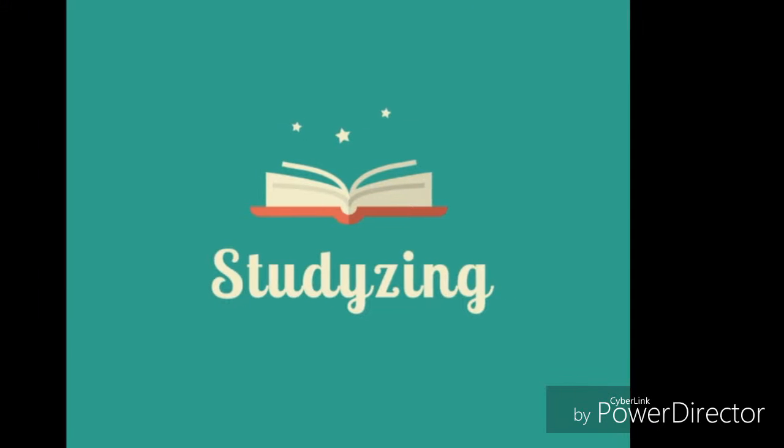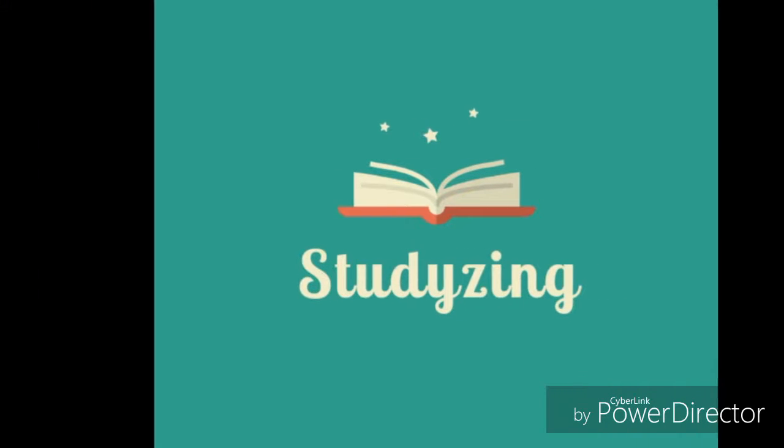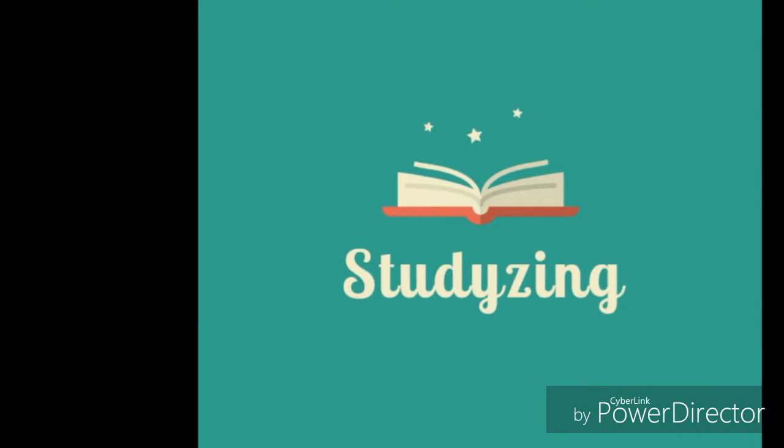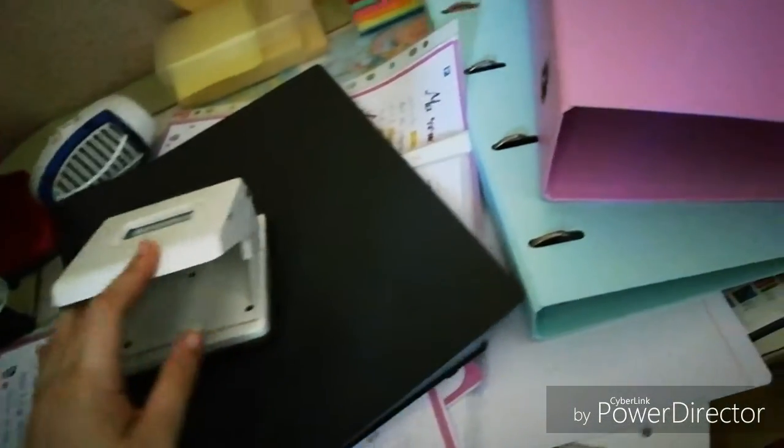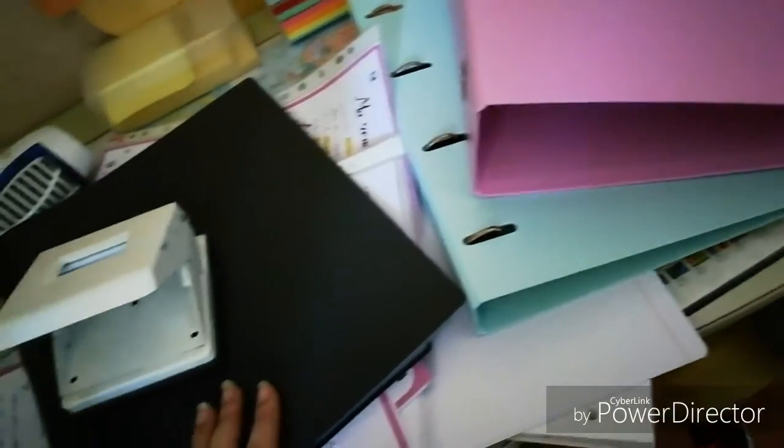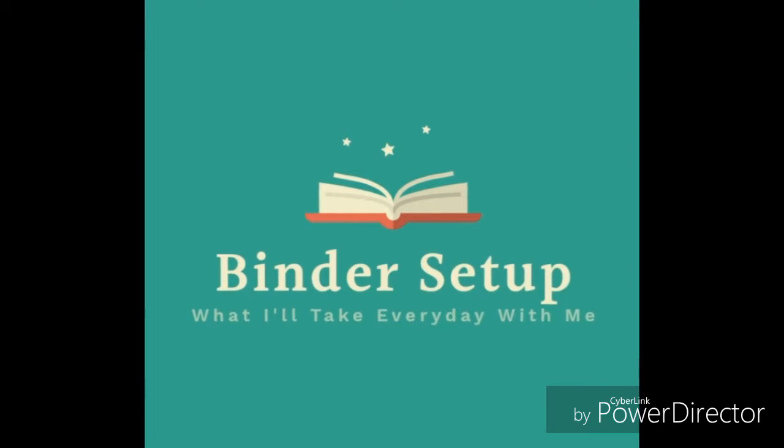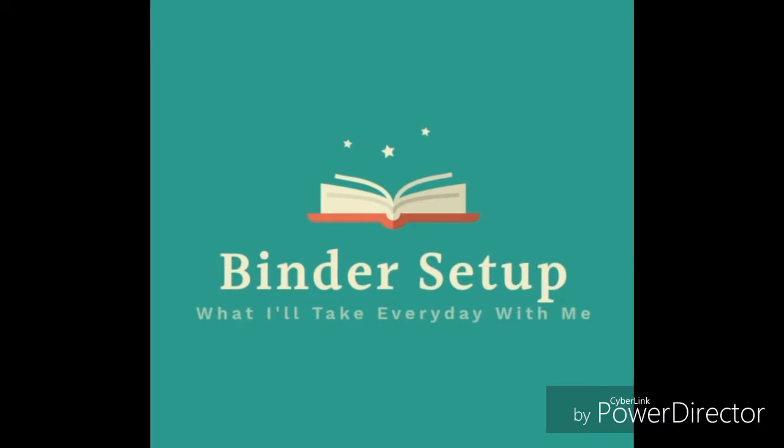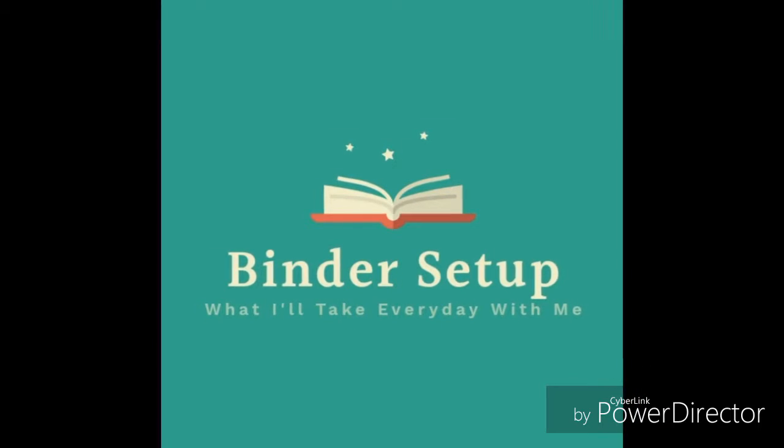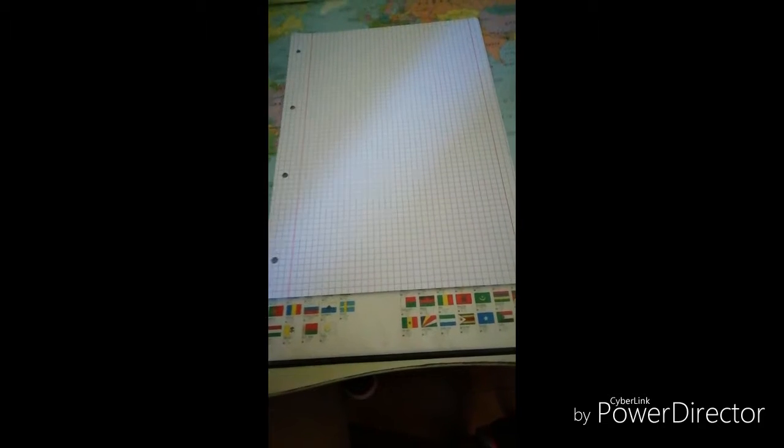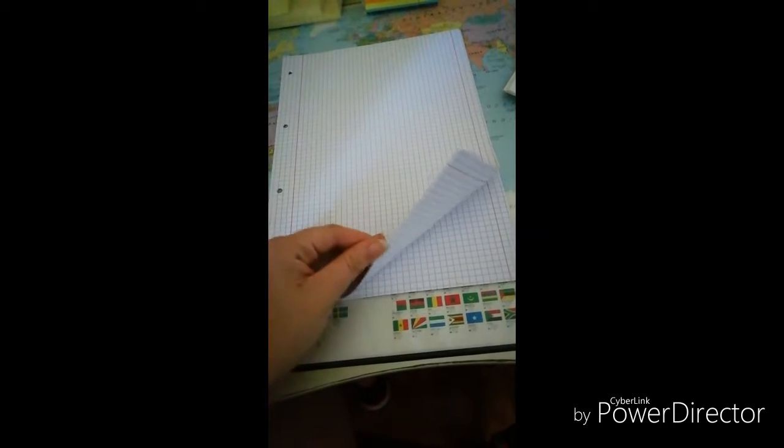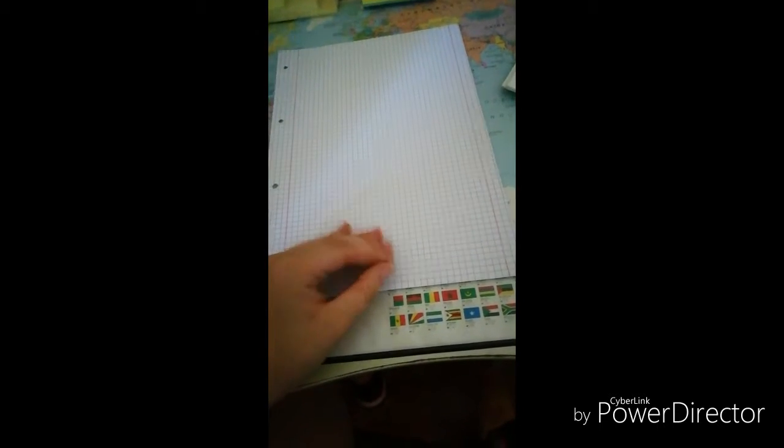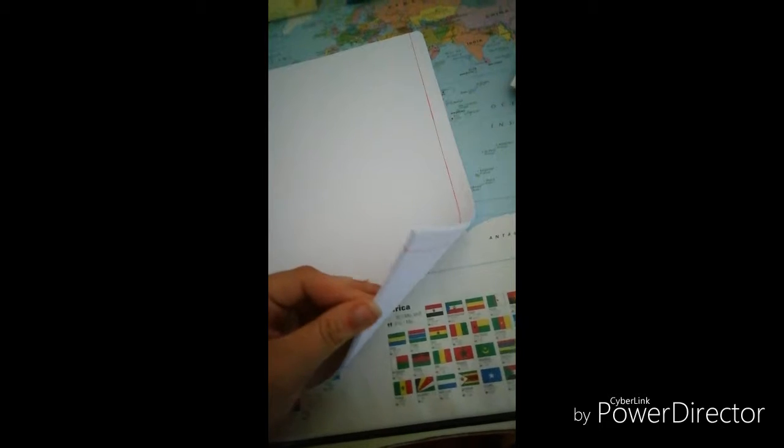Hey, hello everyone, welcome to another Studyzing video. Today I'm going to be showing you my organization system for the following school year. First, I'm going to show you my binder setup because I thought it was important to show you this.